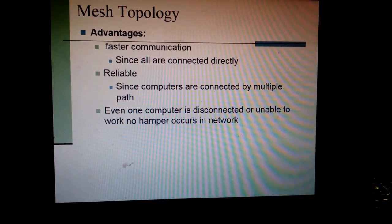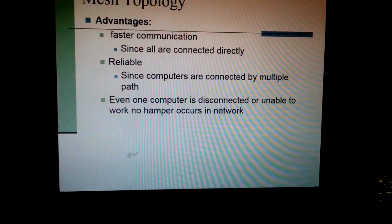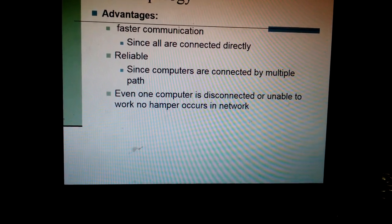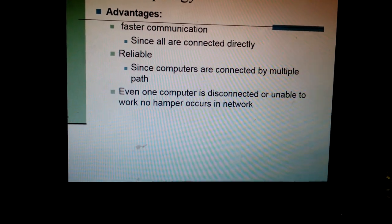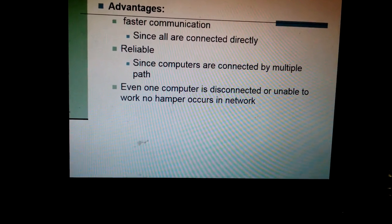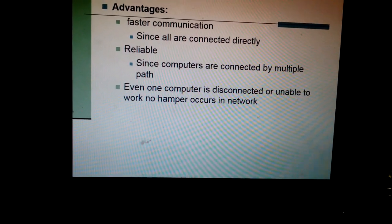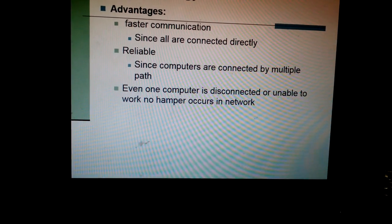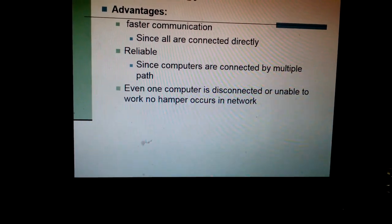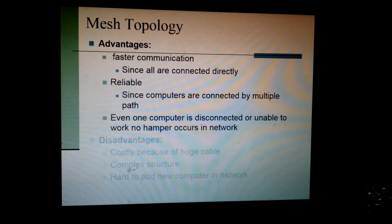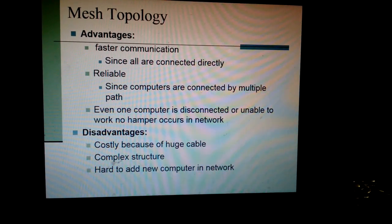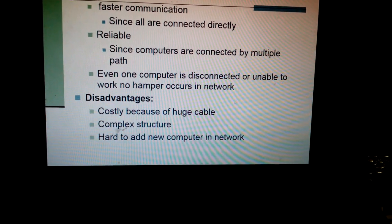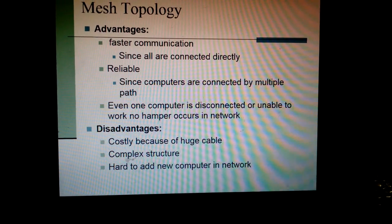Advantages of mesh topology: faster communication, since all computers are connected directly; and it is very reliable since computers are connected by multiple paths — if one path is deactivated, then communication will be possible by another path. Even if one computer is disconnected or unable to work, no disruption occurs in the network. Disadvantages: costly because of huge cable requirement, complex structure, and hard to add a new computer to the network.